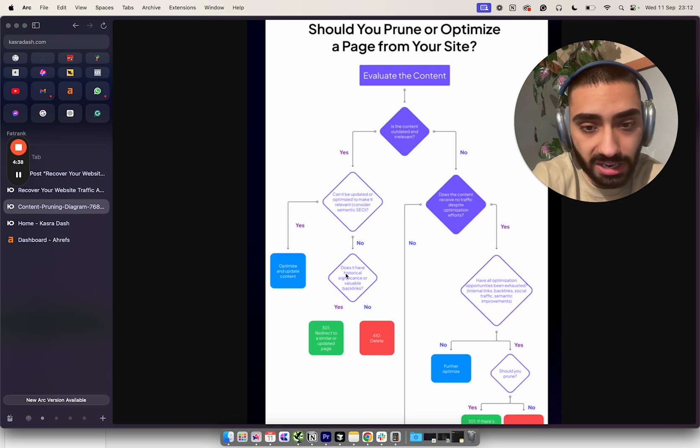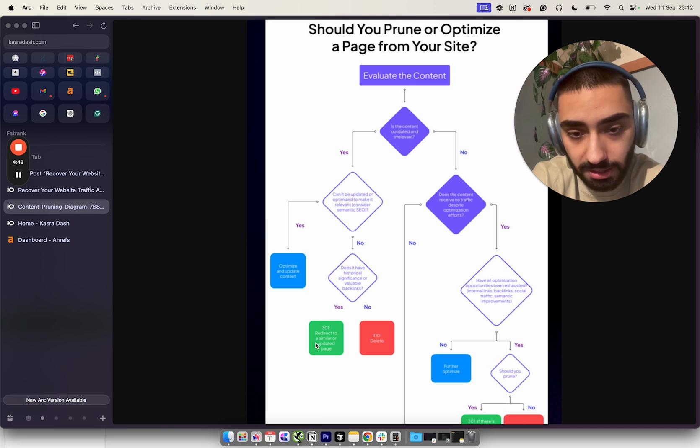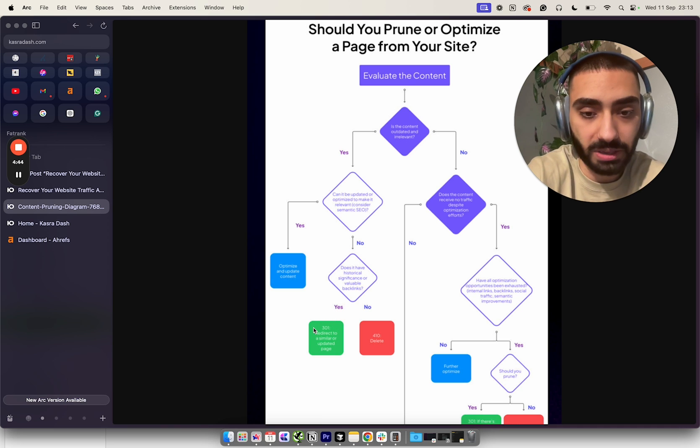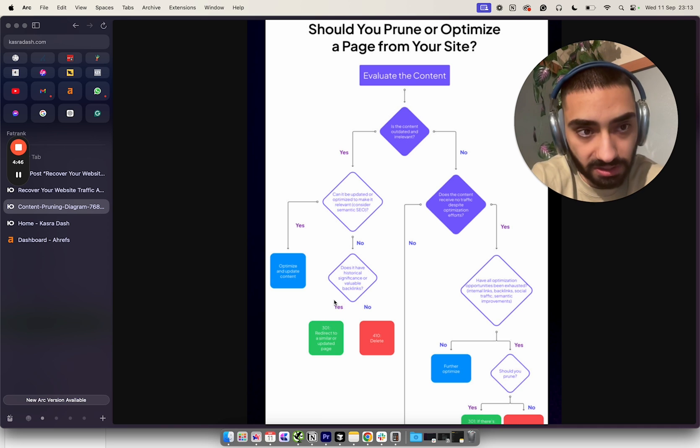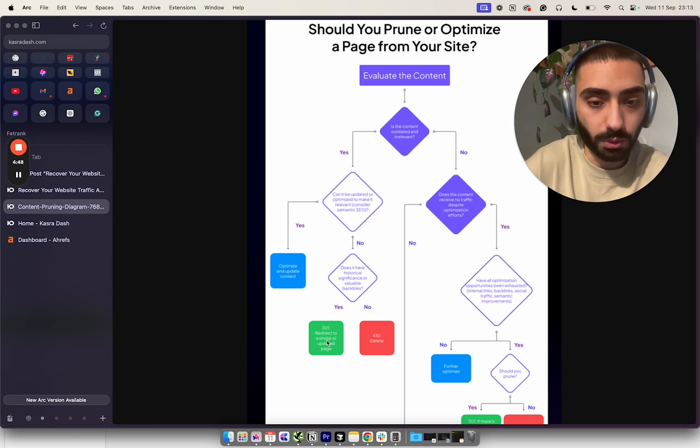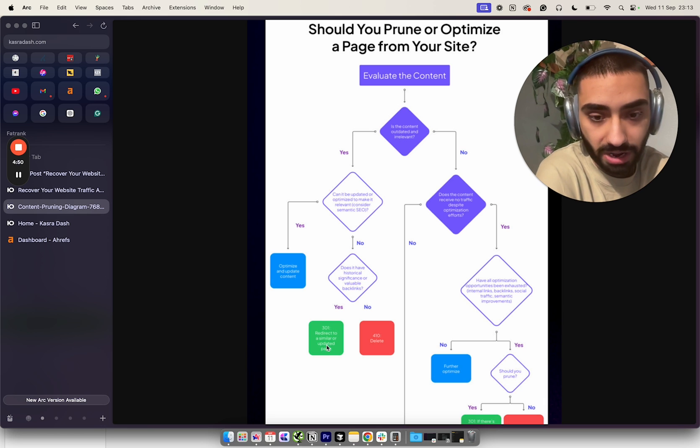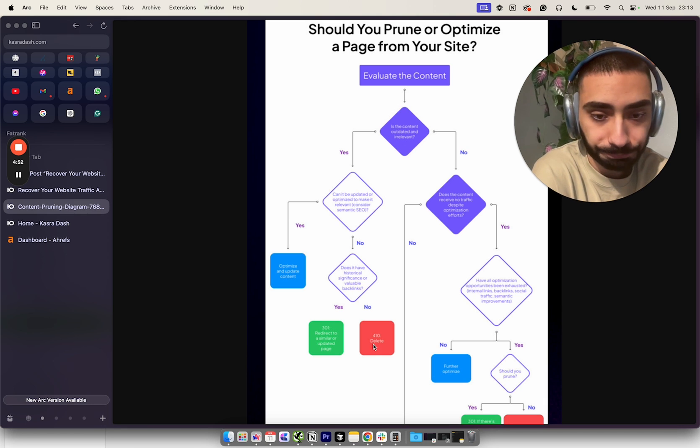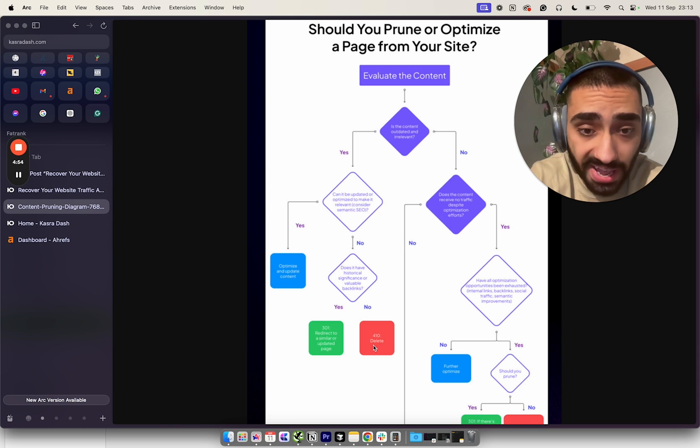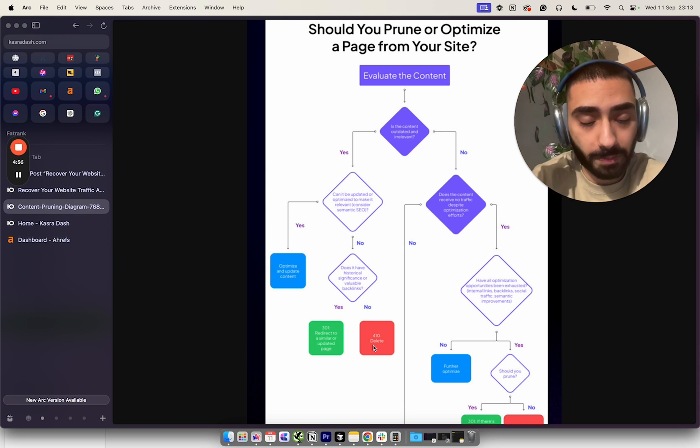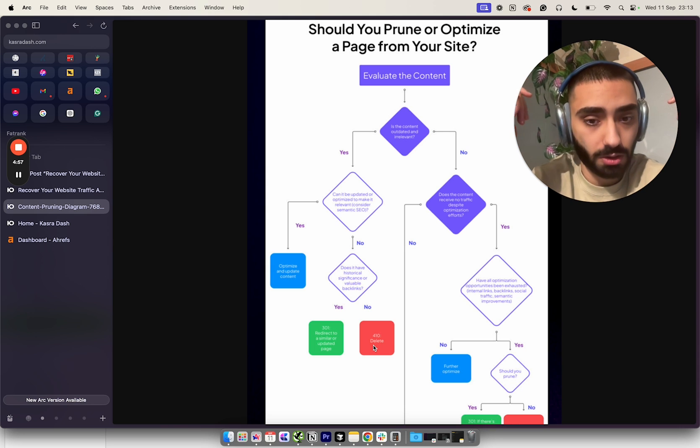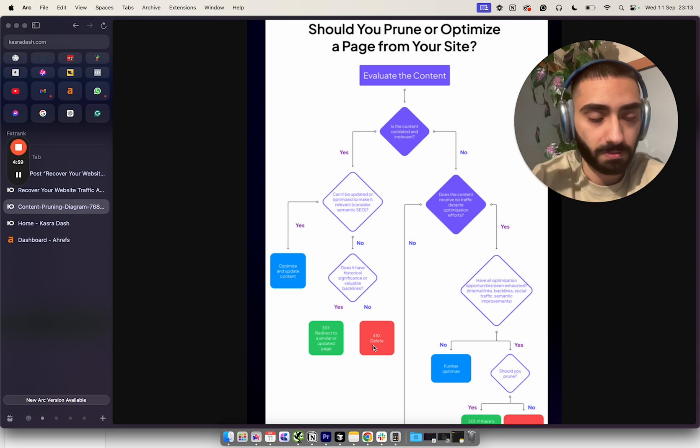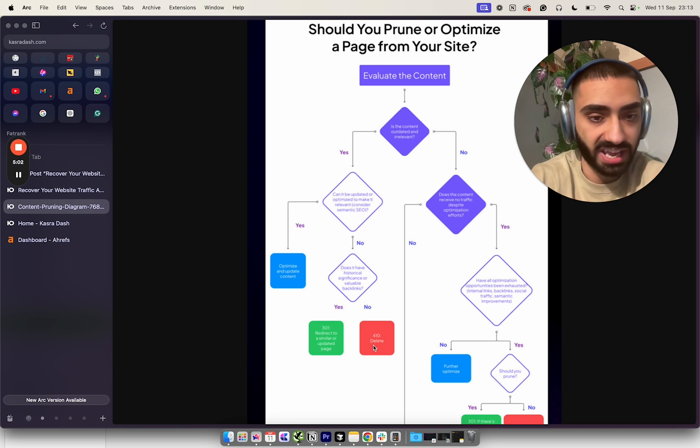If yes, you'd want to optimize that content and make that article better - you wouldn't want to prune or delete that page. If the answer is no, the next question is: does it have any historical significance or valuable backlinks?